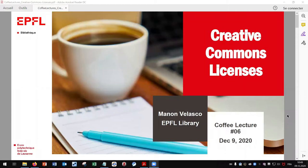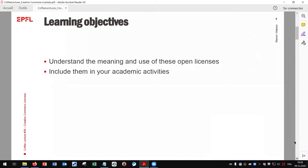Hello everyone! Today we'll talk about Creative Commons licenses and we will try to understand the meaning and use of Creative Commons licenses and see how to include them in your academic activities.